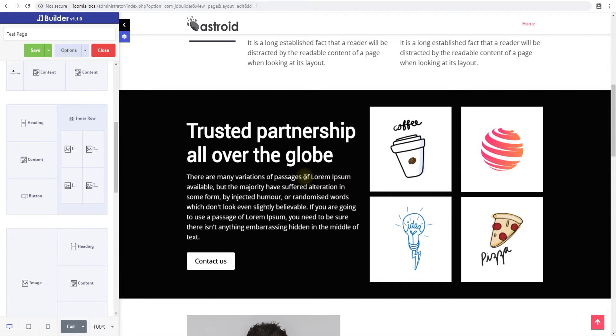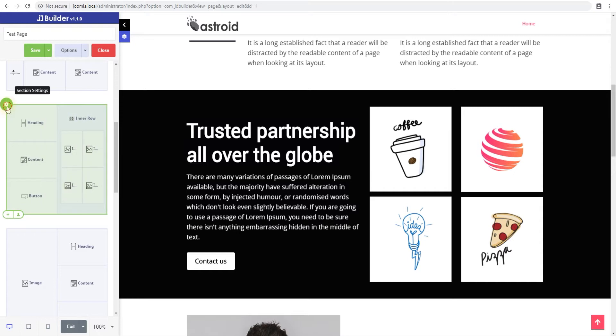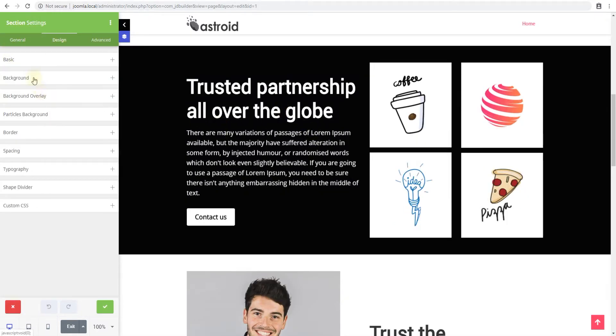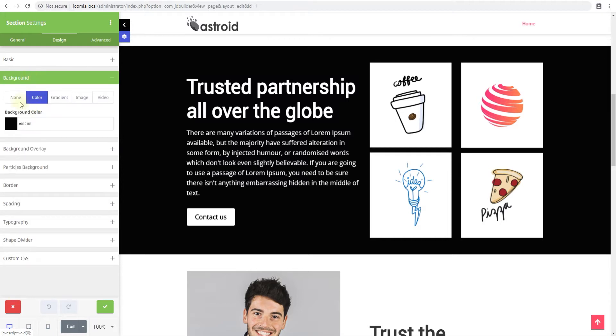Now these background types are applicable to, not limited to sections, but we'll be looking at sections in this particular example. So we'll try to add backgrounds to this section with black background color that we have. Click the section settings and go to design and background.